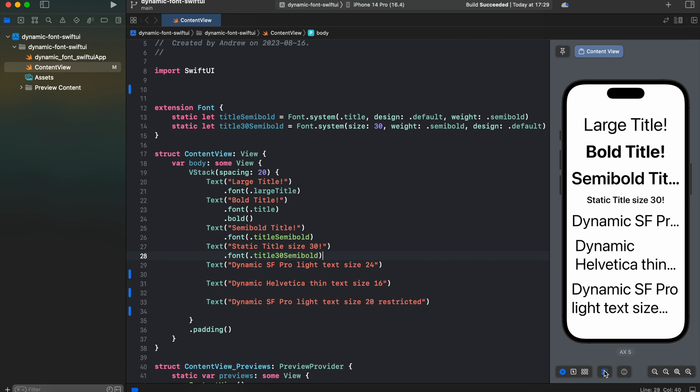So how could we change that? We could do multiple ways. In this video I'll show you how to create a custom view modifier in order to achieve that.